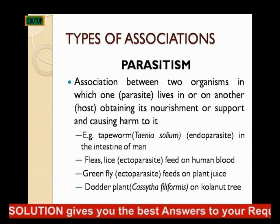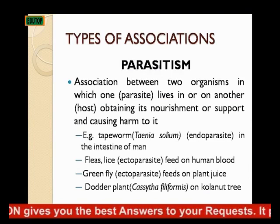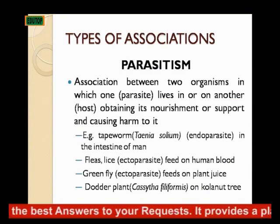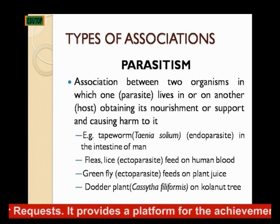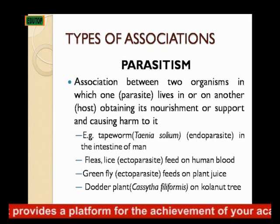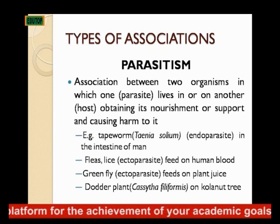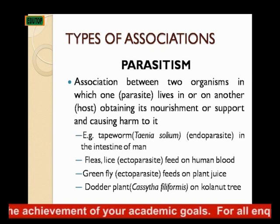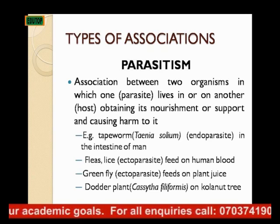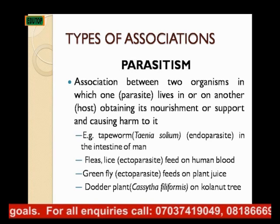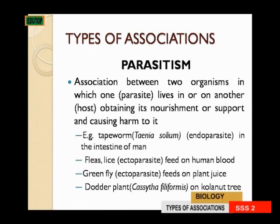Examples of parasitism: the tapeworm Taenia solium is an endoparasite in the intestine of man. Fleas and lice are ectoparasites — they live on the skin and feed on human blood. The greenfly is an ectoparasite that feeds on plant sap, found on the outside of plants. Fasciola hepatica is found on the liver. These are examples of parasitic relationships.